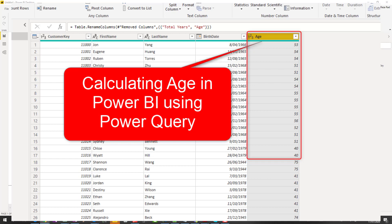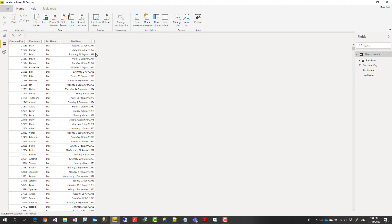Hello, this is Reza from Redacad and in this video I'm going to talk about how you can calculate age from a date. It can be birth date, it can be product inventory date or anything like that. How you can calculate age in Power BI using Power Query. Let's check it out.